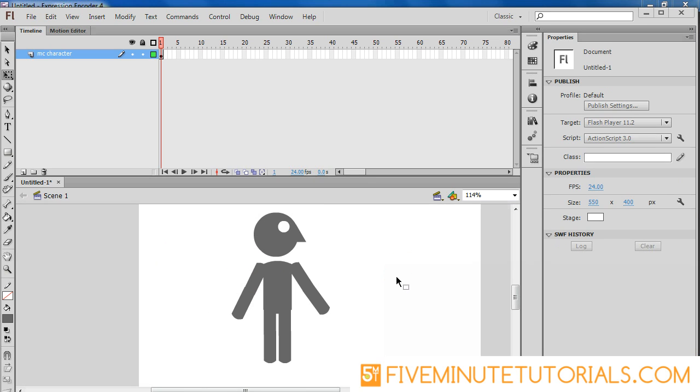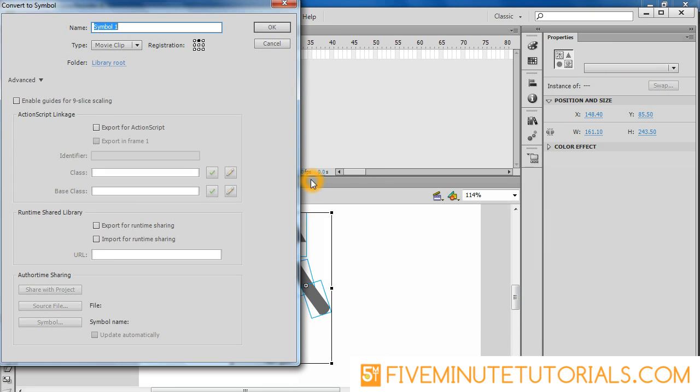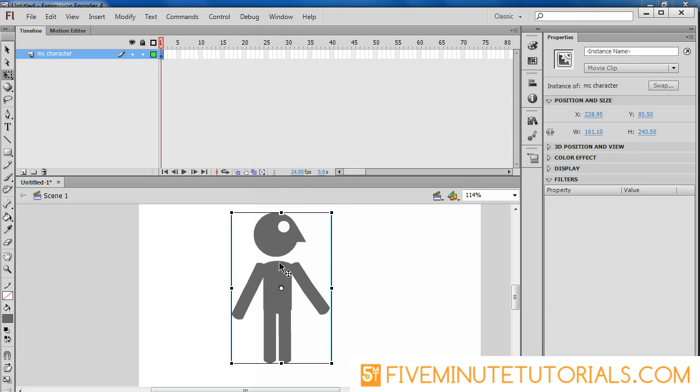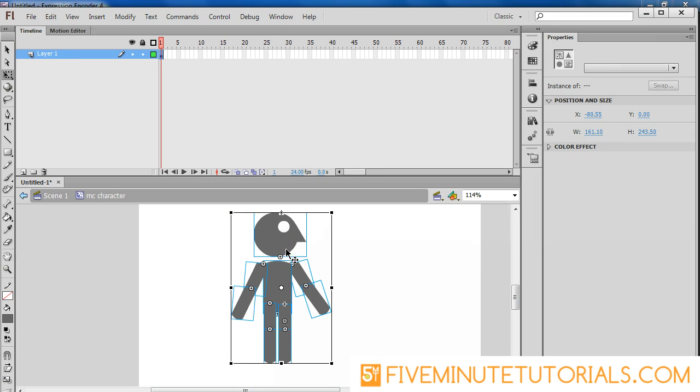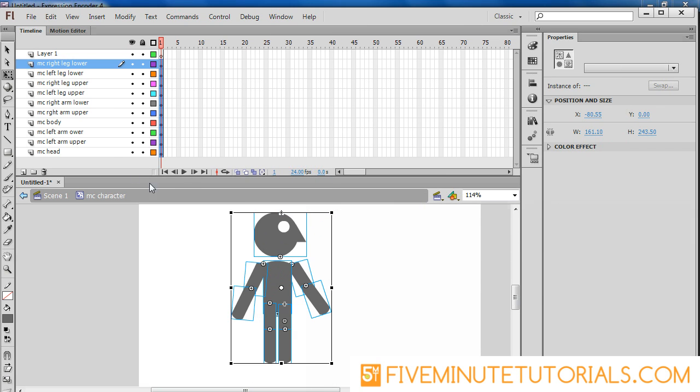The final step that we need to do now is to select everything here. What we want to do is to create a whole movie character clip. So MC character and this particular movie clip will actually have the entire character here. Now that we have this, I want to double click and enter inside of there and I have all my movie clips in place. I want to right click and distribute to layers and now you'll notice that everything has been spread out onto separate layers so that you can animate it individually.